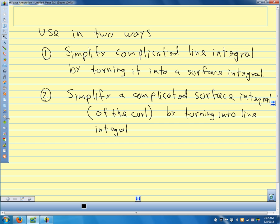Let's do a couple of examples of calculating with Stokes' theorem, showing it a couple of ways we might use it. Then we'll use Stokes' theorem to give us a physical interpretation of the curl.